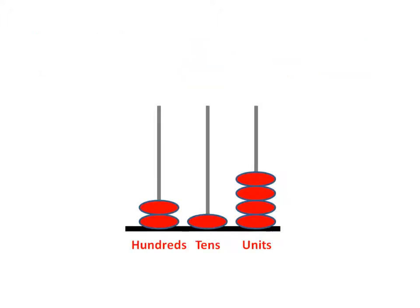Another way we can do this is to use the hundreds, tens and units chart. Units is another way of saying ones, to work out what the number is.